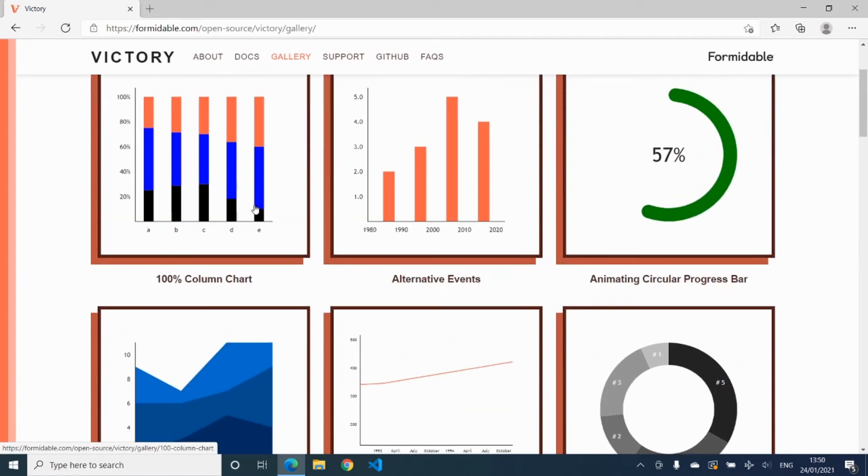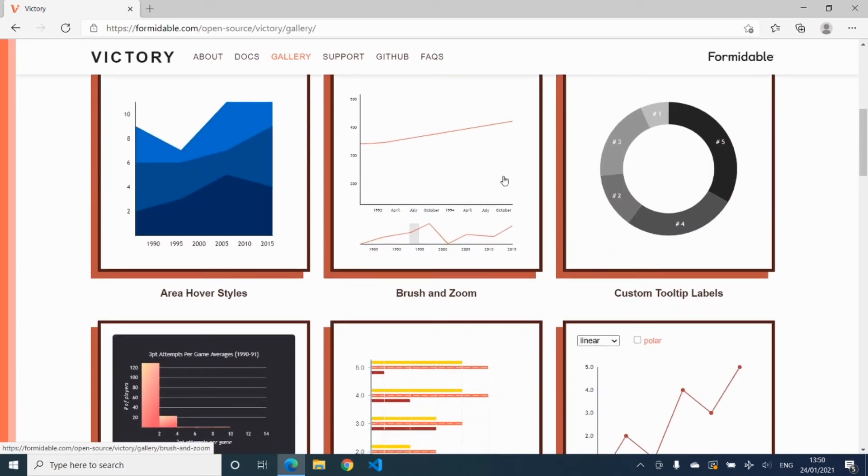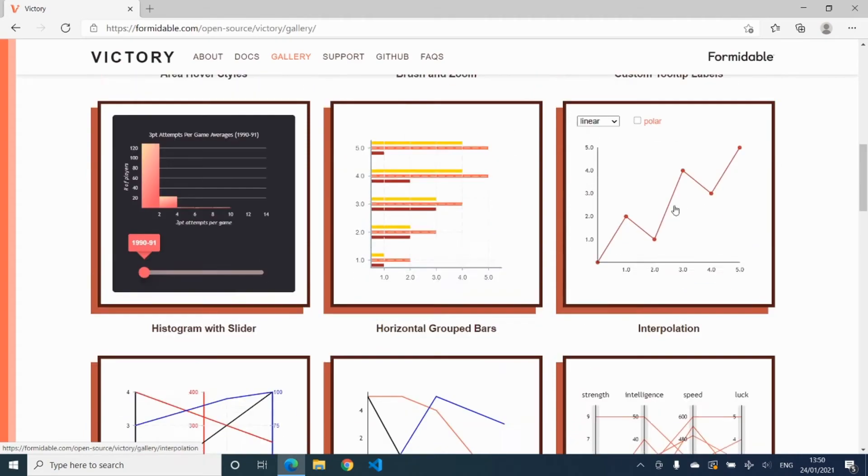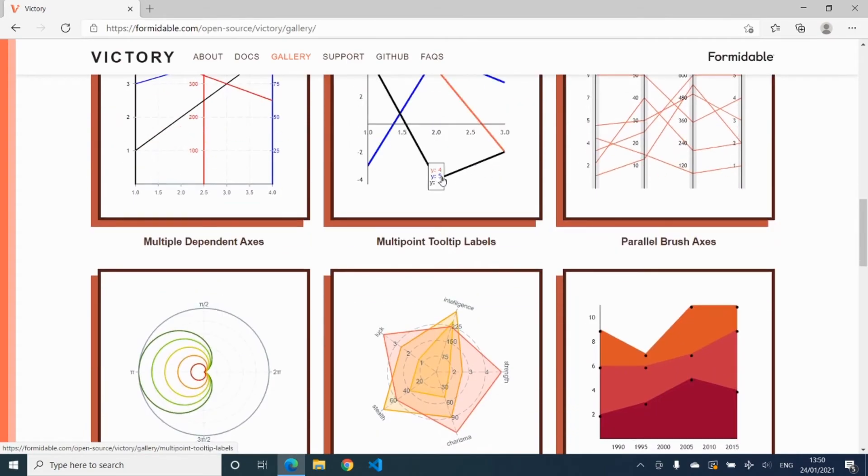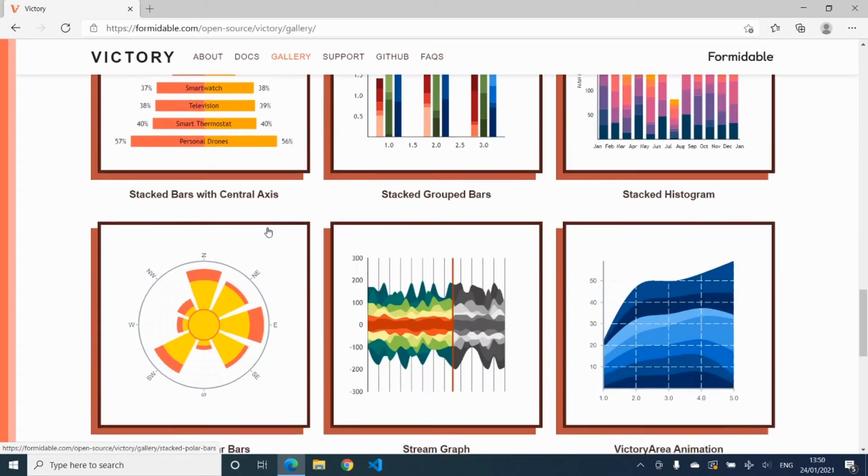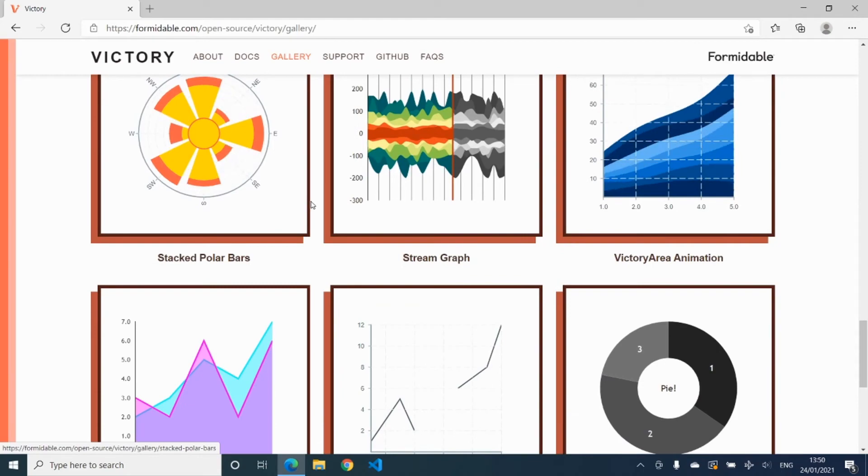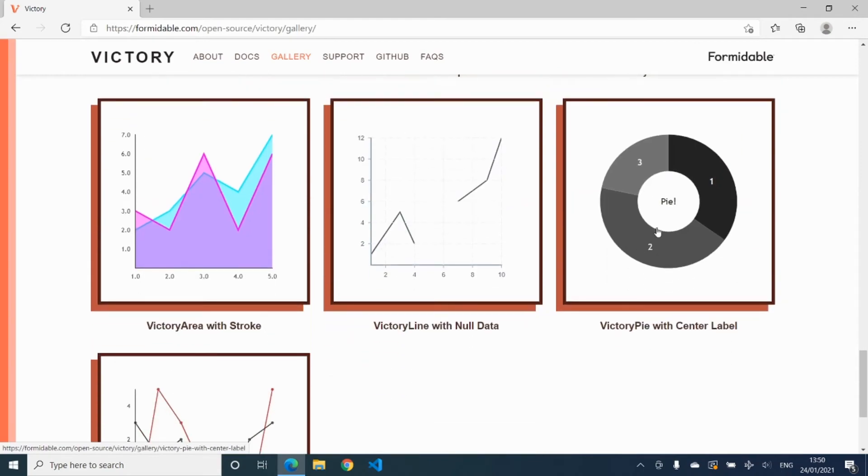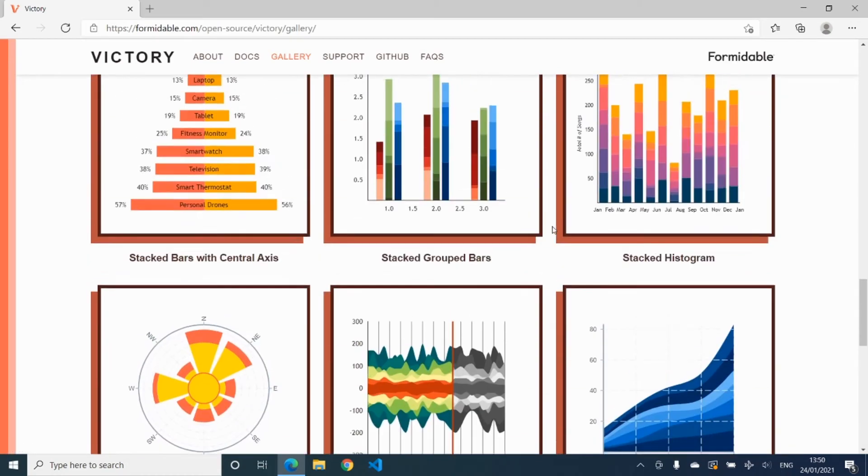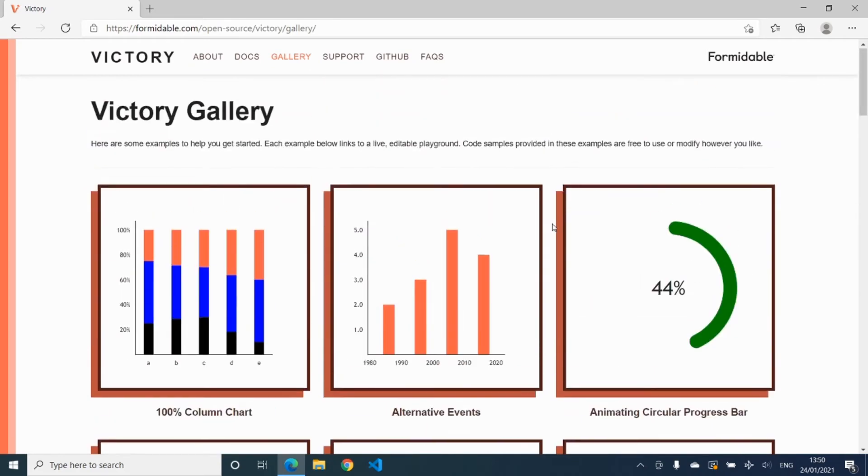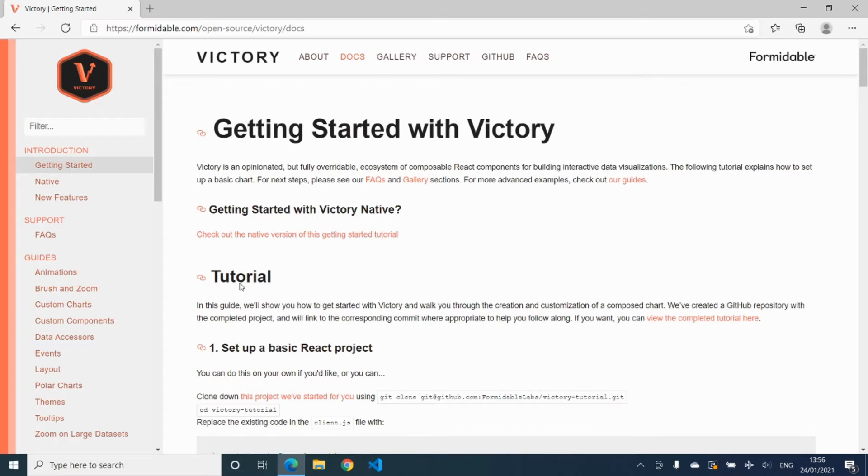It doesn't have a very large selection of charts that you can create with it, but it covers the main charting requirements for mobile projects. It's got the basic bar charts, area charts, line charts, scatter charts, and pie charts. In the docs, the Getting Started section gives you a good guide on how to install and get started.